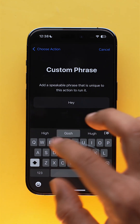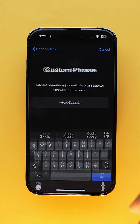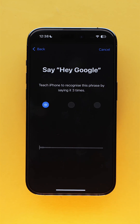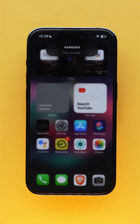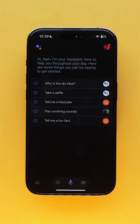Write down a custom phrase — for now let's go with 'Hey Google' — and speak the phrase three times. Now all you need to do is speak that phrase and Google Assistant will pop up on your iPhone.